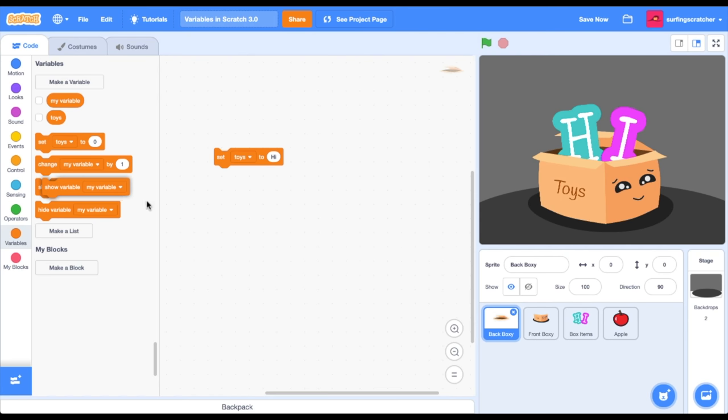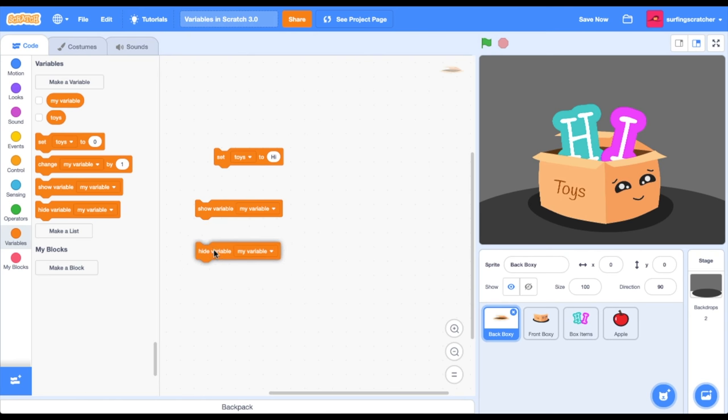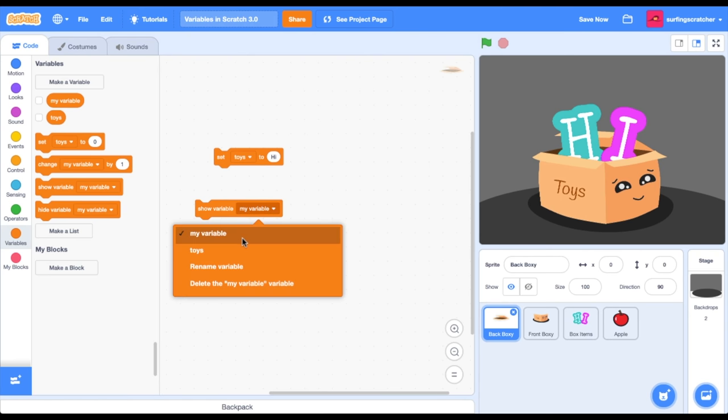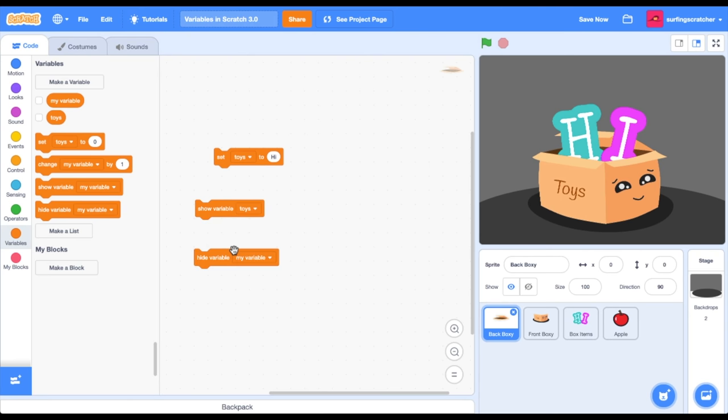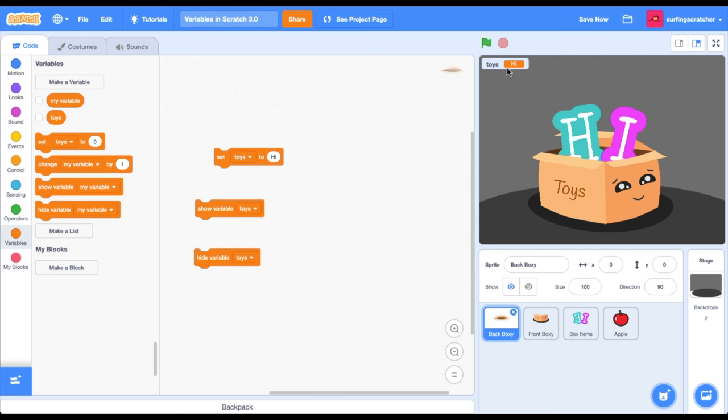You can also use Scratch code blocks to show and hide variables. Here I've just dragged out the 'show variable' block and we're going to change 'my variable' to 'toys', and here I'm going to 'hide variable my variable toys'. Now if I press 'show variable toys', you'll see that it pops up here on the stage again, but notice that over here in our blocks it isn't checked, so that's just something to note. If I click 'hide variable toys' it now goes away. I'm going to leave variable toys up on the screen.